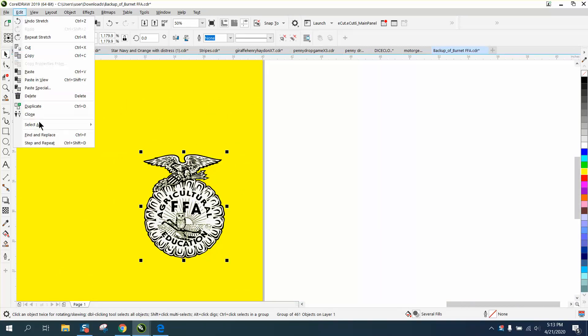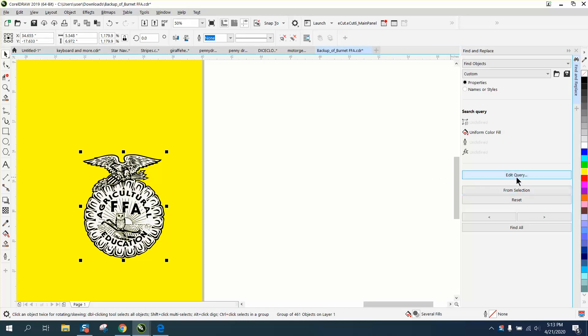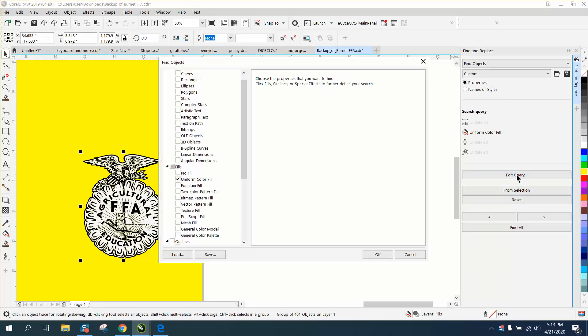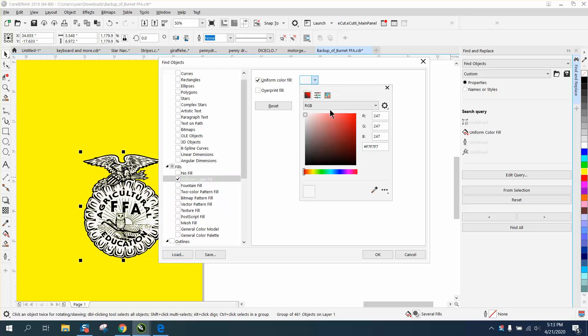So we're gonna go to Edit, Find and Replace. We're gonna edit query, go to fountain fill, and double click on the text. You'll get this box, then click on that. Go down and click on your eyedropper tool and get to that white.